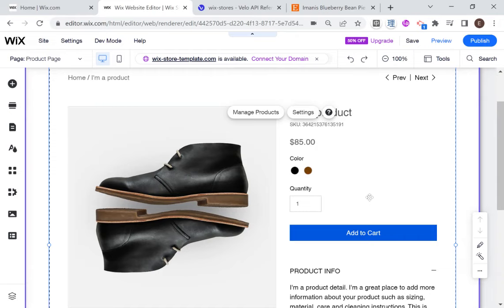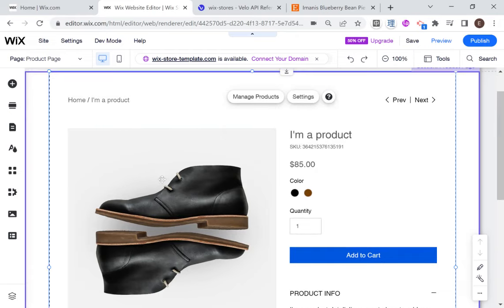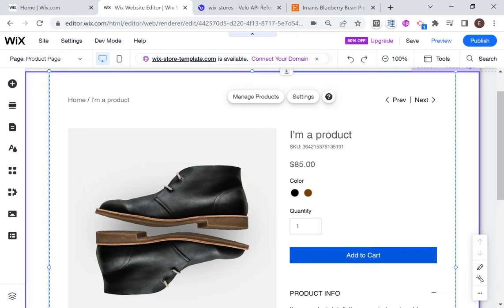And the way we're going to do that in this tutorial is using dynamic pages. So if you're not familiar, dynamic pages are pages in Wix that are linked to a collection so that each item in the collection displays its own page and is connected to that item via a data set.